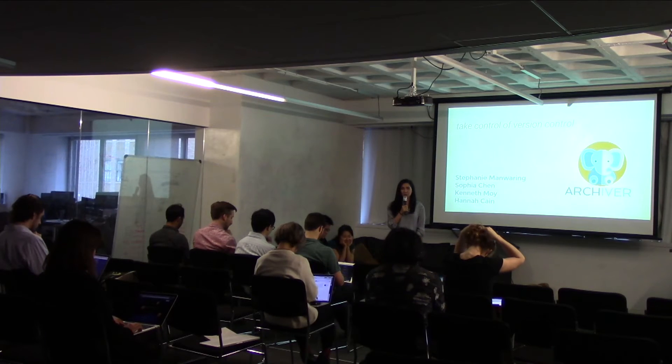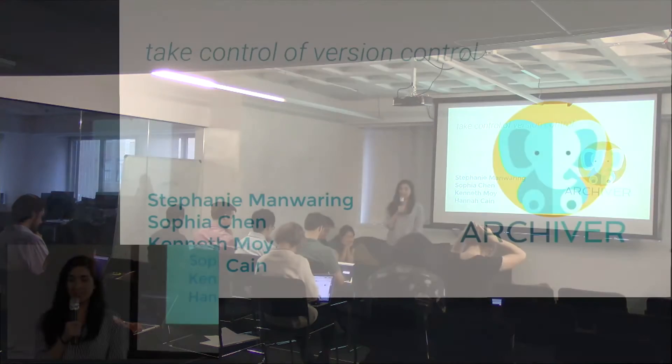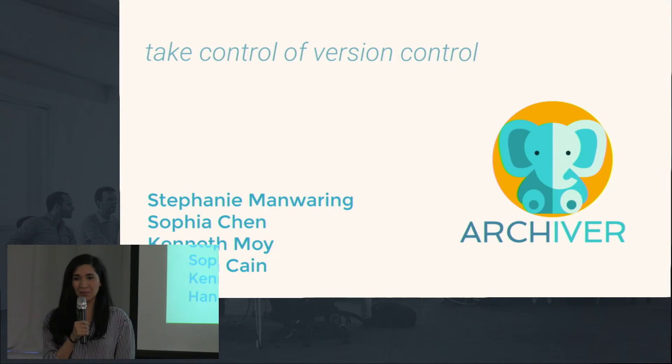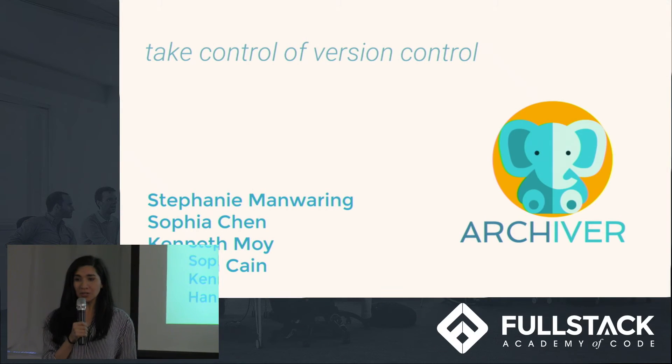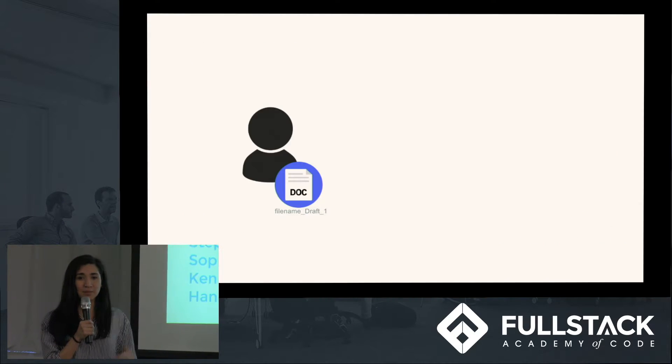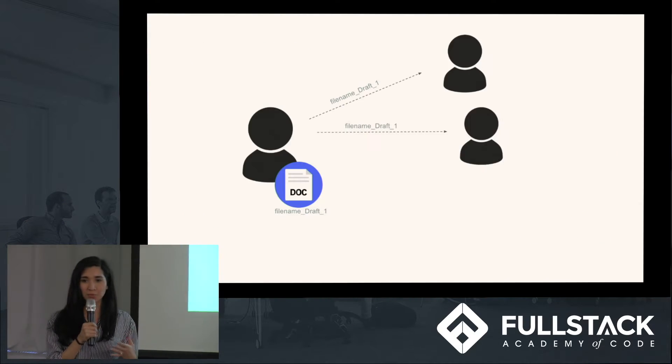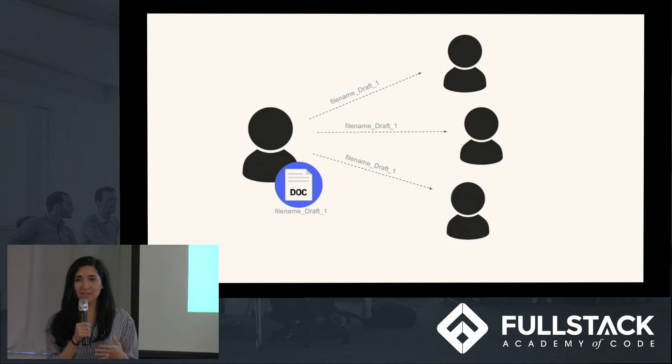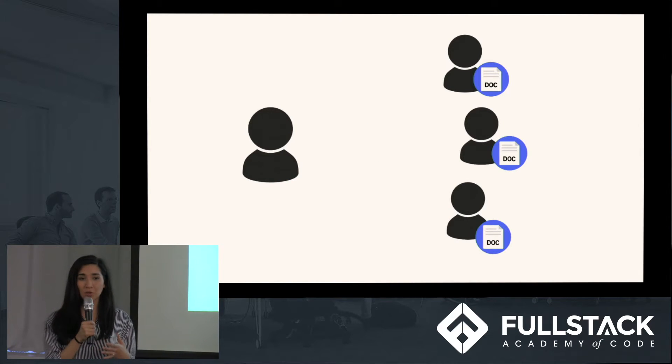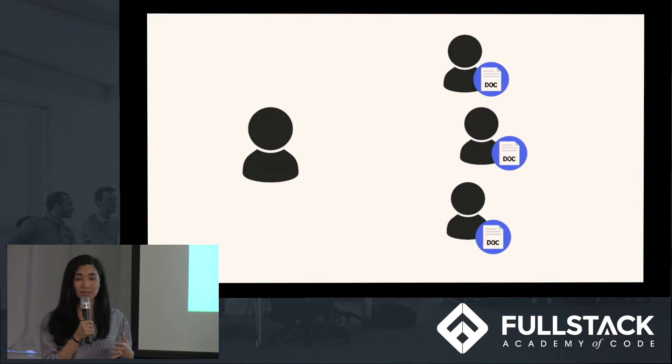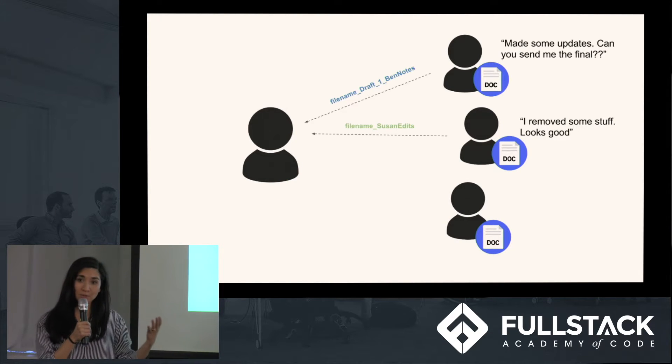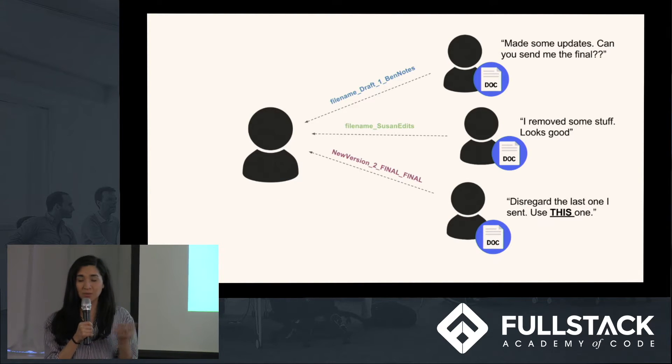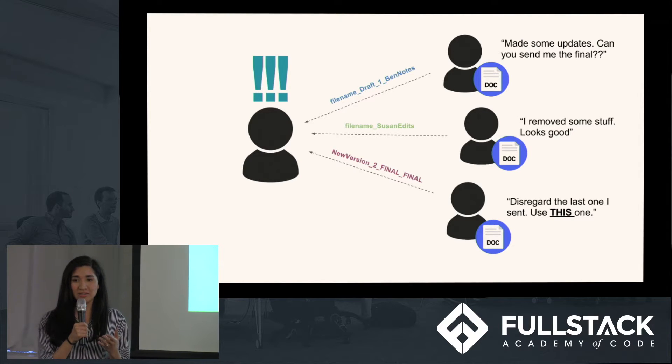Collaborative writing and version control with text documents can be cumbersome. Usually what it involves is emailing files back and forth between users and then having to manually track those versions and updates on other people's computers and within your own inbox.